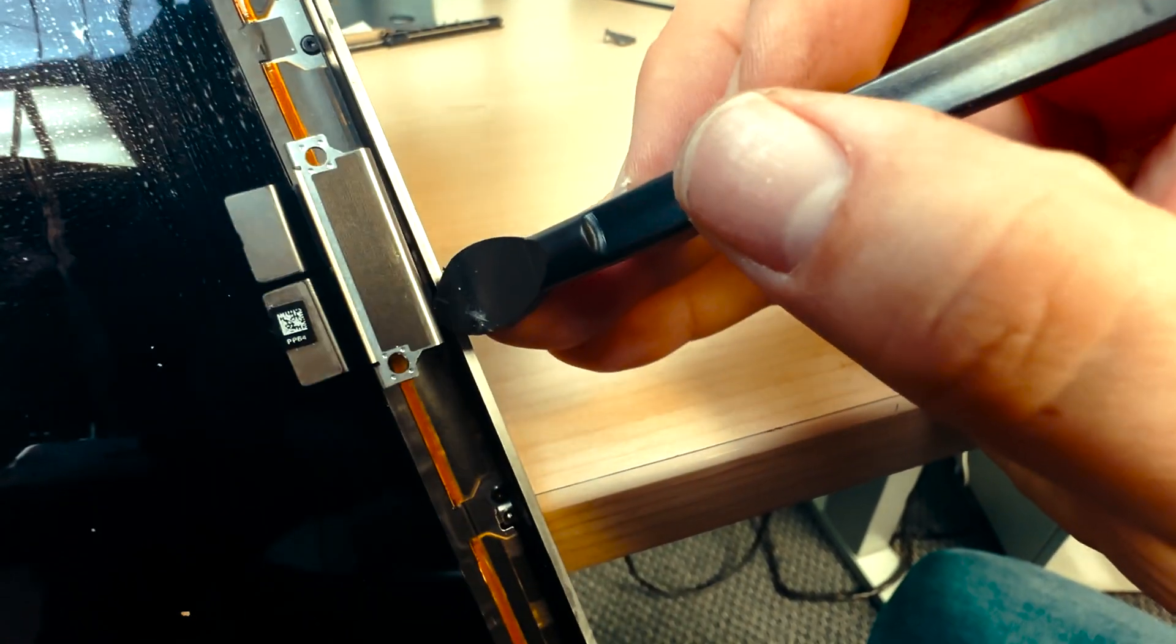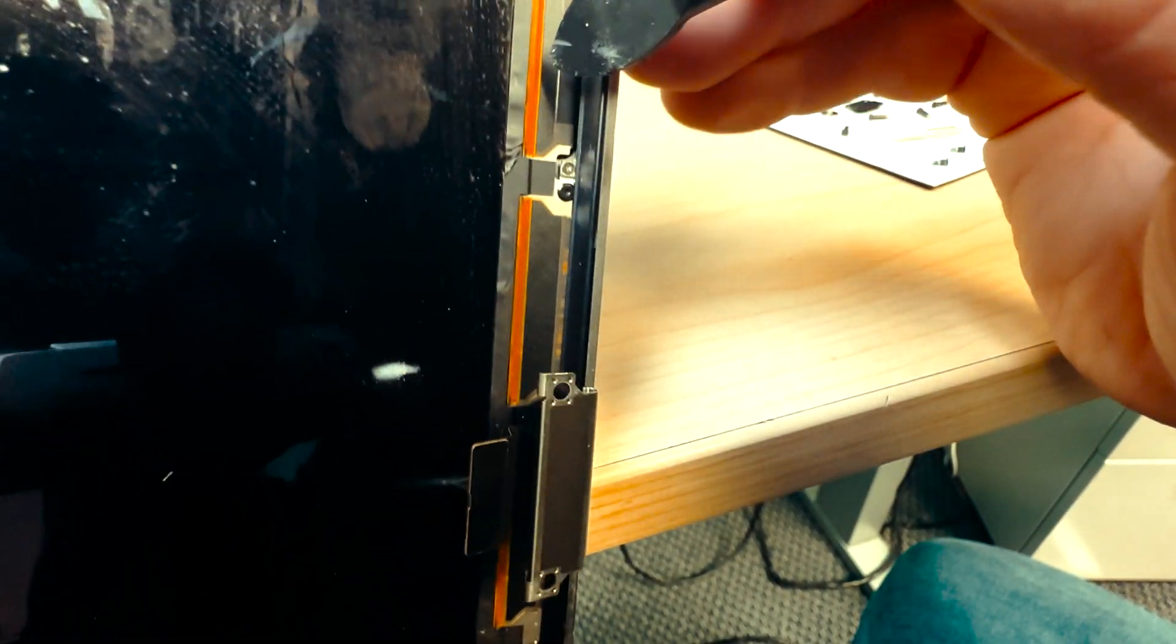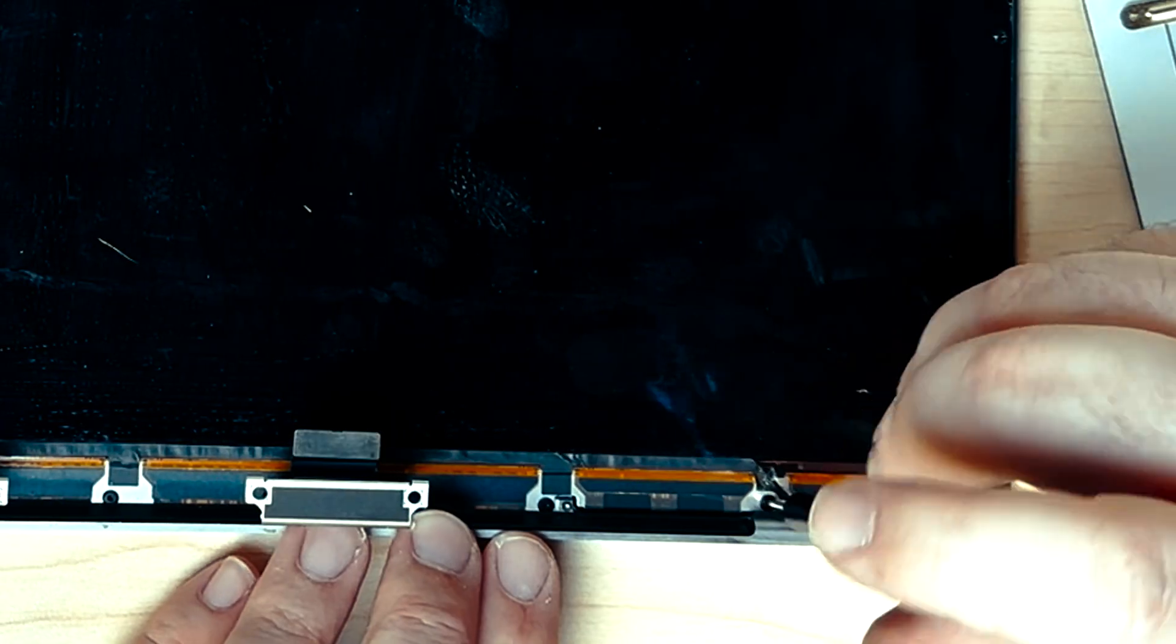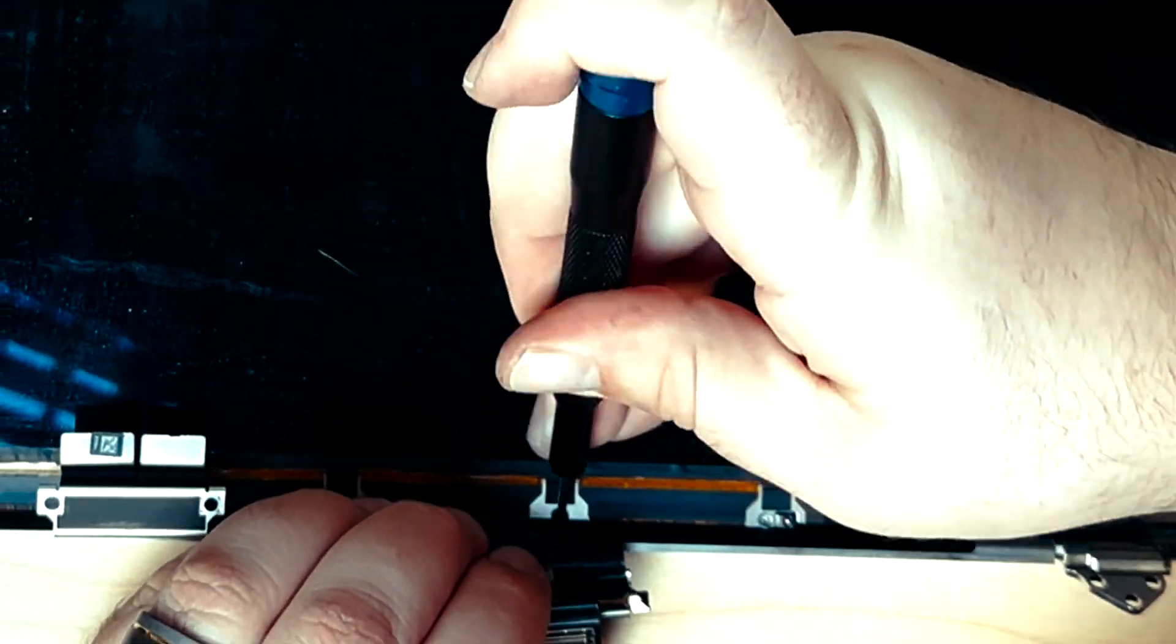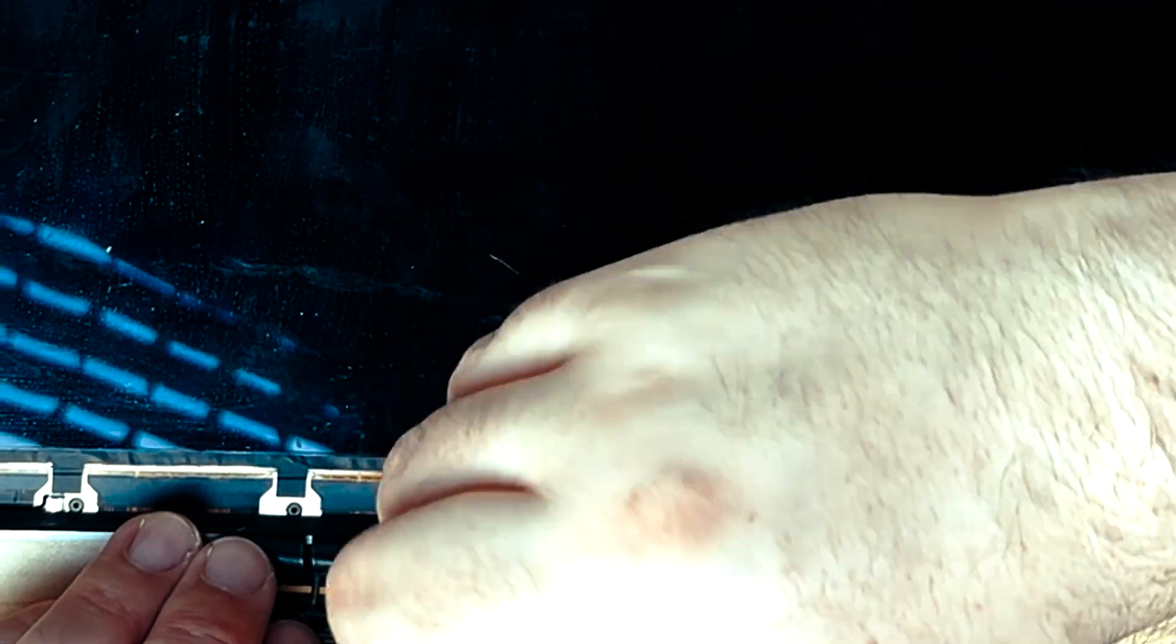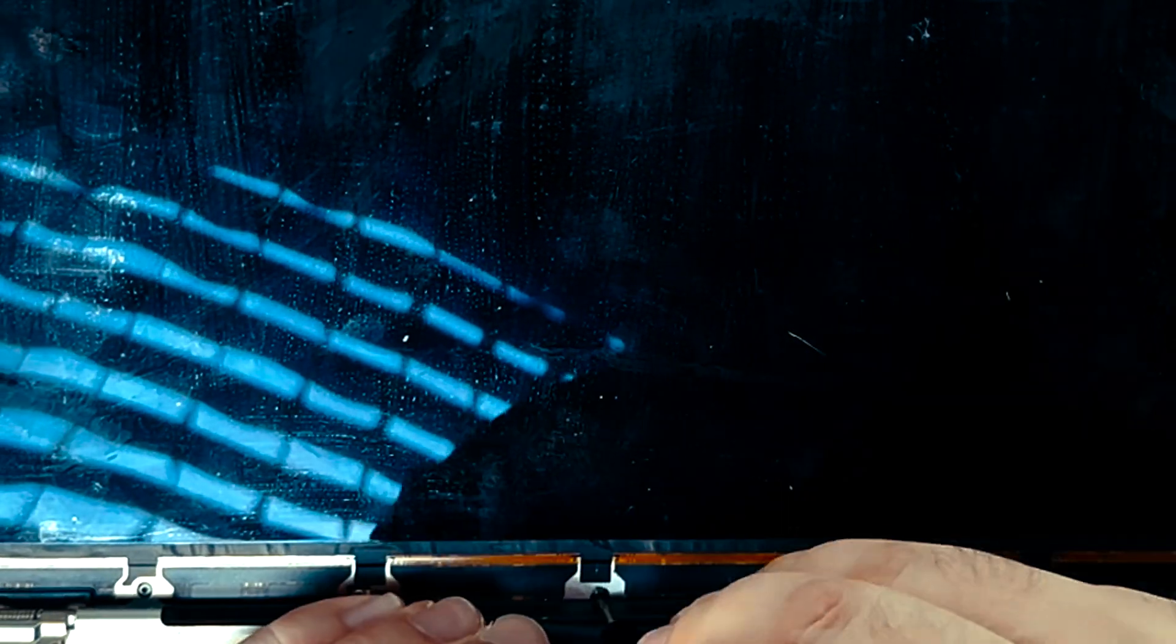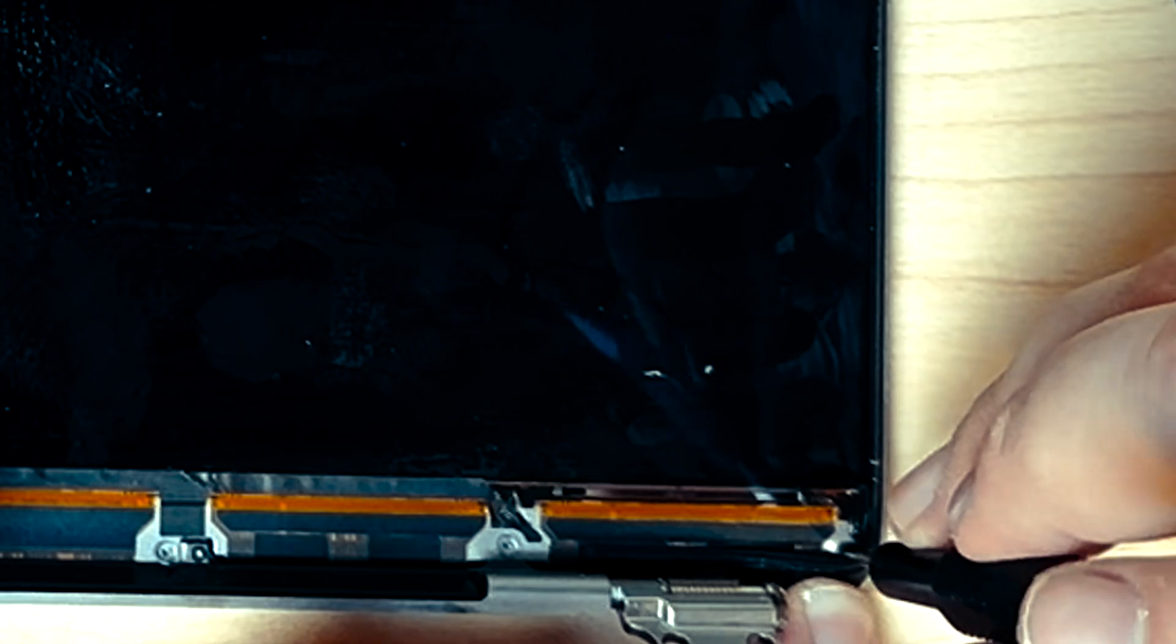Now we have all of these screws going down. Some are silver, some are black, and we need to get rid of all of them.